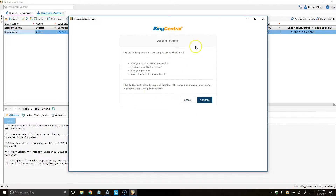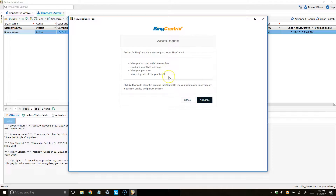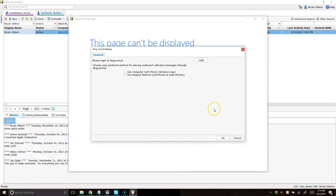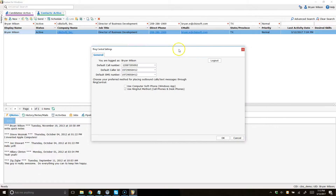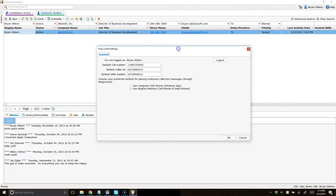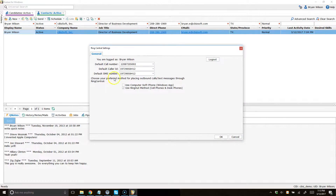Once I do that, another window will open up asking me to authorize XLR to access my RingCentral account. I'll go ahead and click authorize — that's all you need to do — and you'll notice here now in the XLR window a few different things have changed.